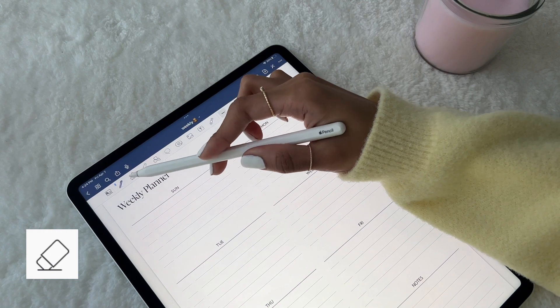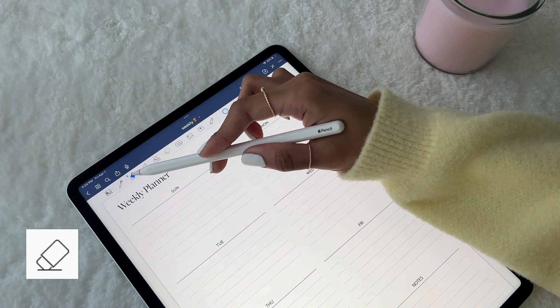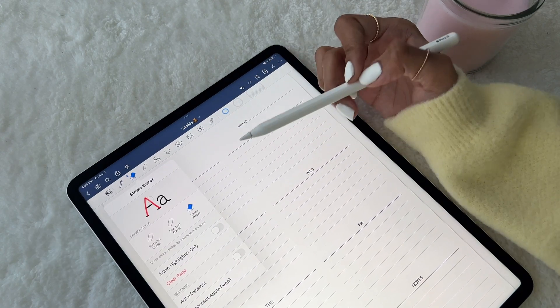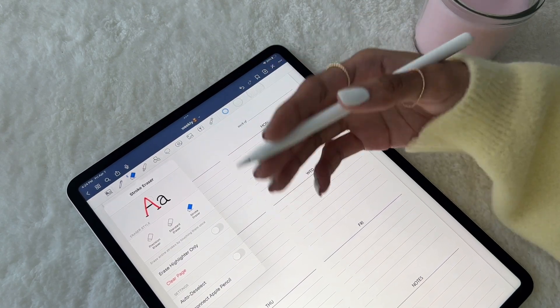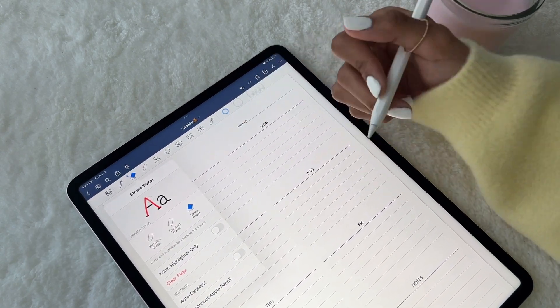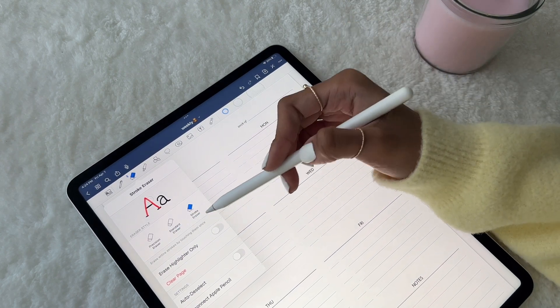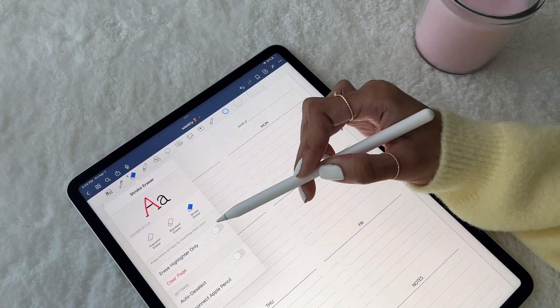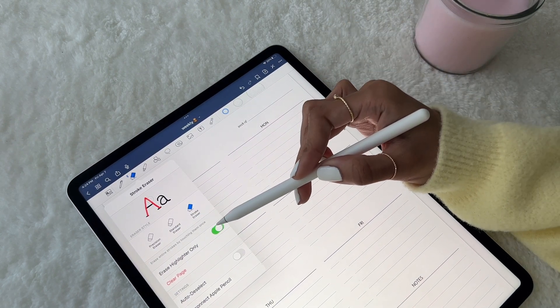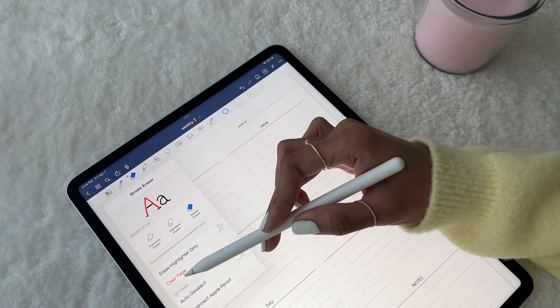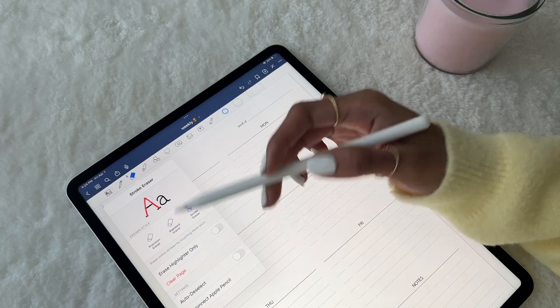The Eraser tool is pretty straightforward and has several options for your specific needs. You can choose from the three styles, decide to erase highlighter marks only, or even clear the entire page.